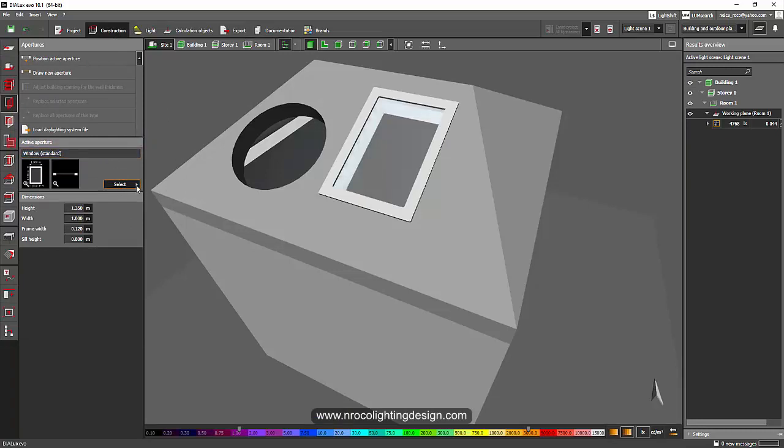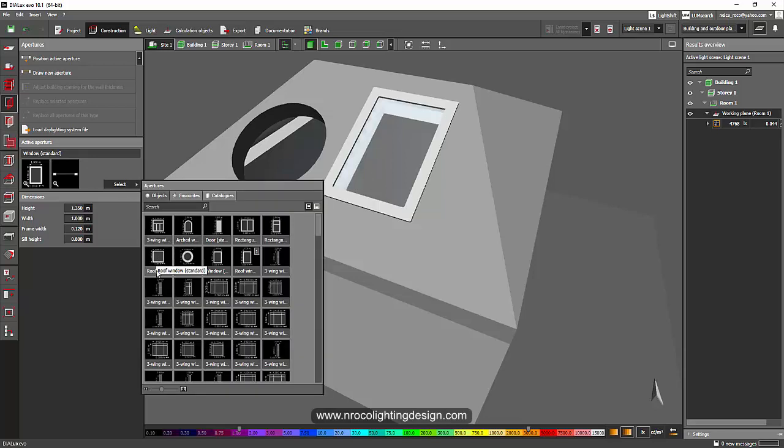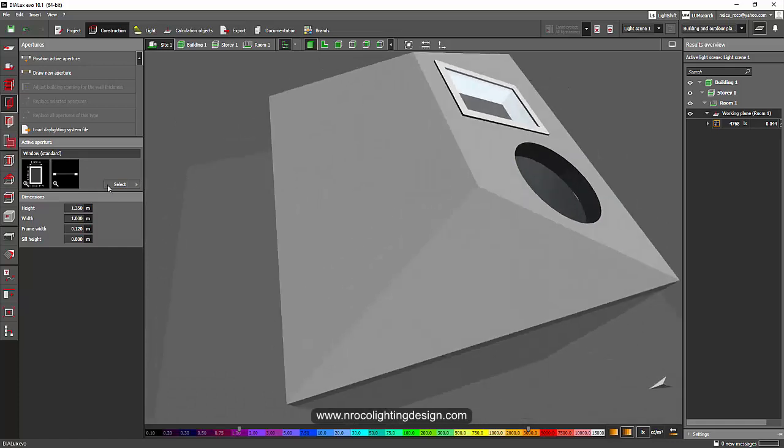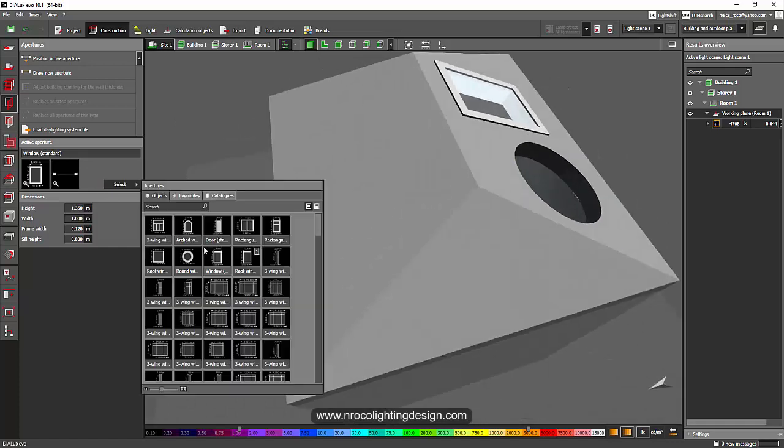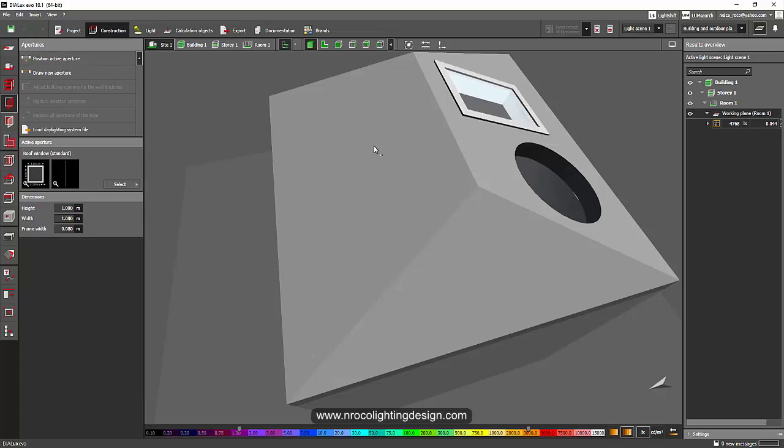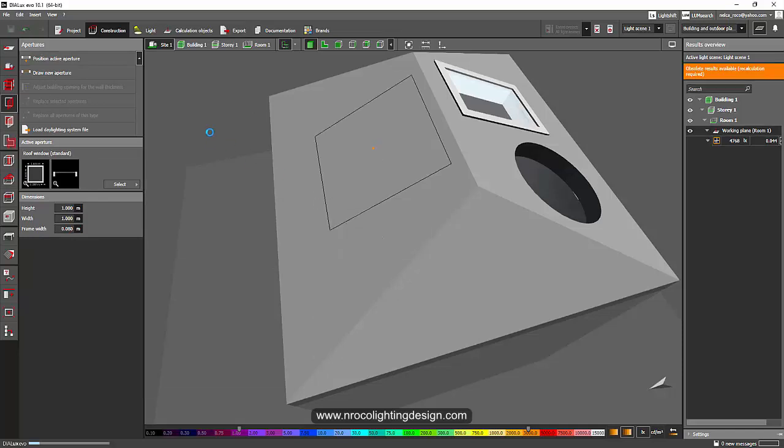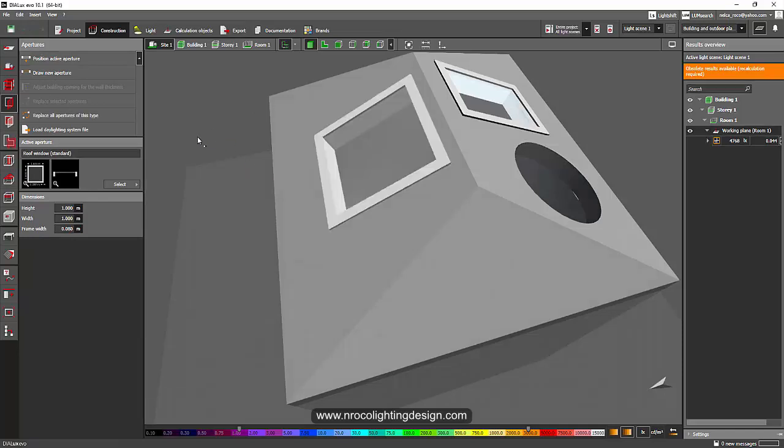This is the roof window and that is the standard. And if you click it, it will just give you an option of rectangular or square, and unfortunately you cannot have a round one.